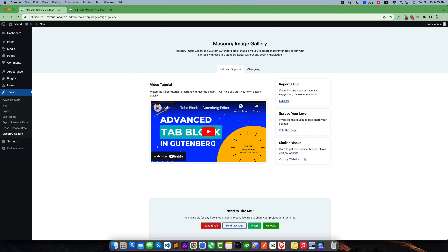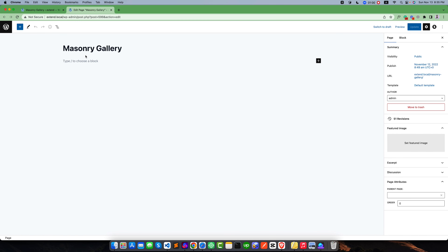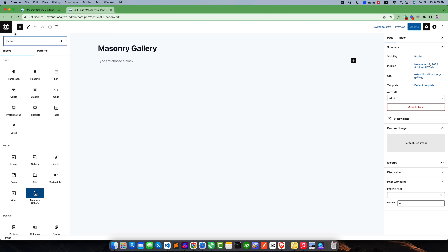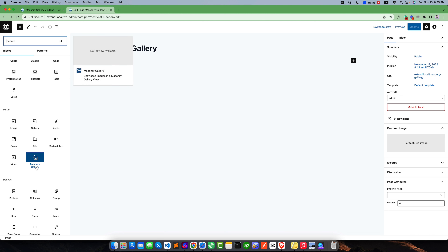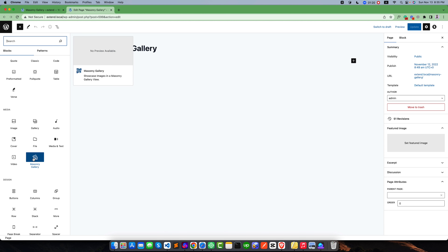We have finished our installation and activation. If you go back to the editor, suppose I am going to create a new page. If you click on the plus icon to expand all blocks, you will find a default category called Media, and under this category you can see the expected block.